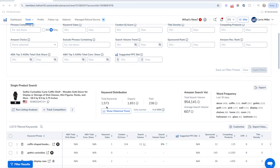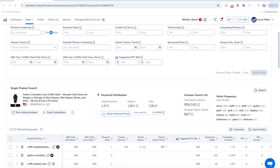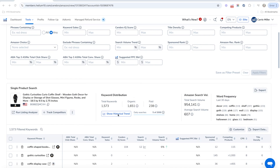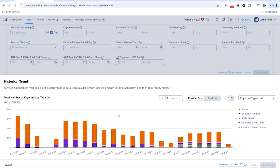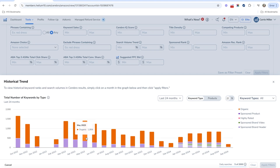If you go here, you can see that I've actually done a search on one of our competitors, and I'm going to click on where it says 'Show Historical Trend' under where it says keyword distribution in Cerebra. What this does is it pulls up the last 24 months of keyword data for organic and sponsored keywords. You can see that in May of 2023, this product had 337 sponsored product keywords and 1,064 organic keywords.